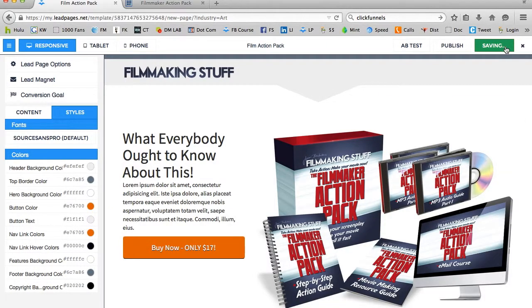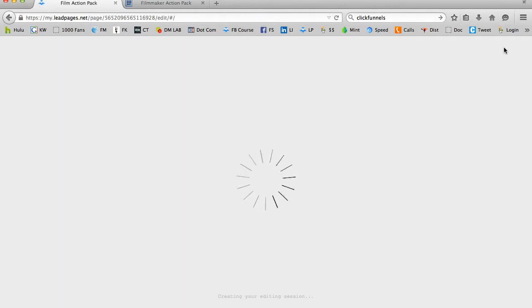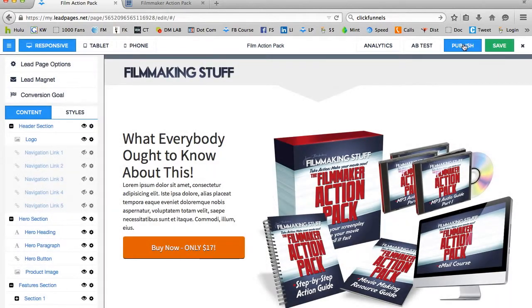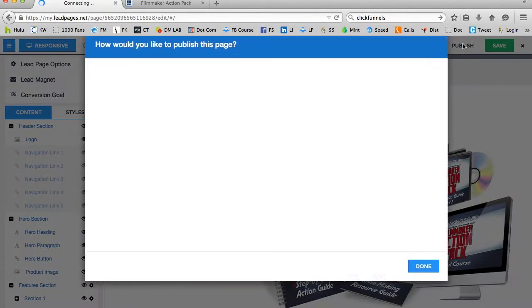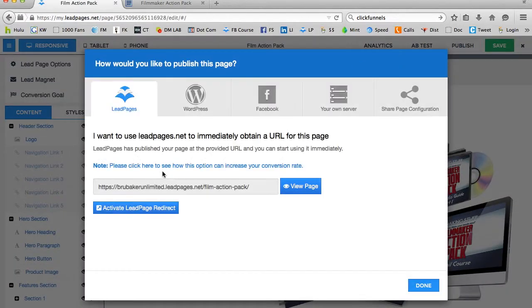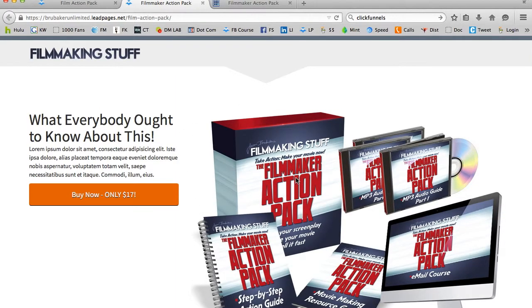And check this out. I'm going to go ahead and publish this page. Now again, it's not quite ready for prime time, but I just want to show you how easily you can create these pages and publish them. So this is actually now live on the web. As soon as I click publish, I'm going to be issued with a URL. I'm going to click view page, and voila, here we go. We already have this ready to go.